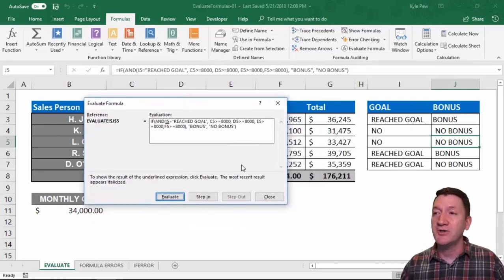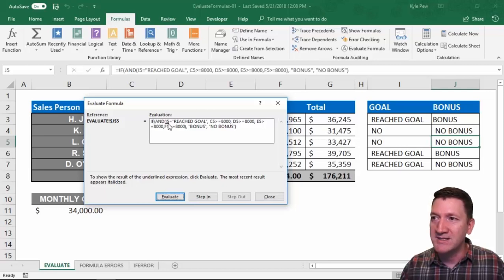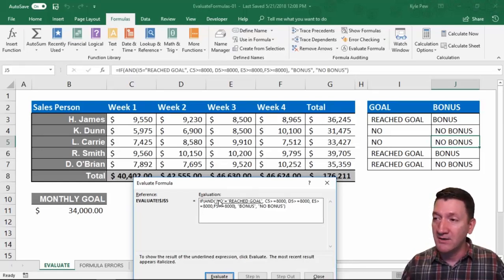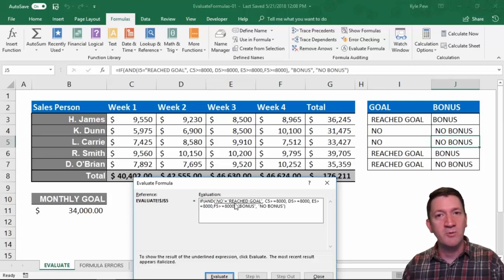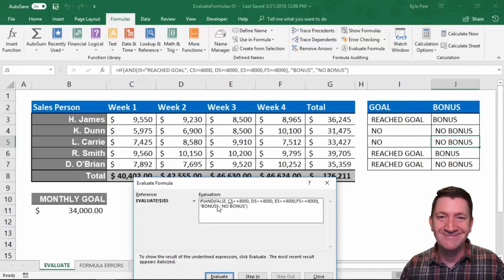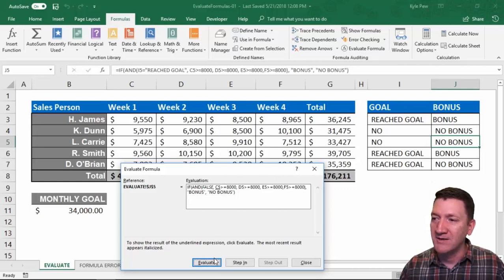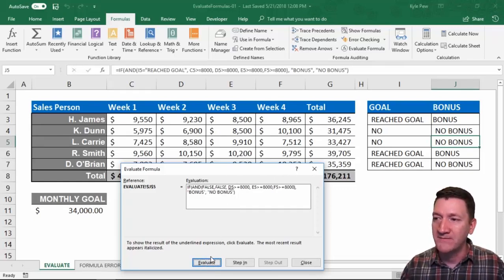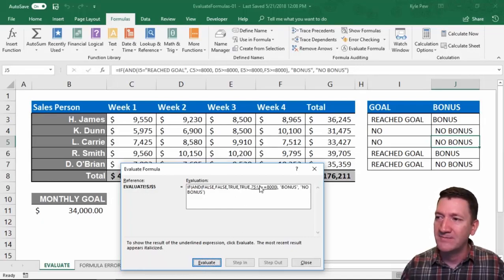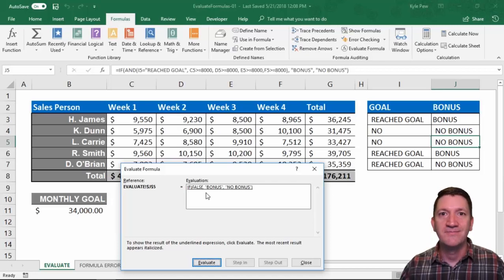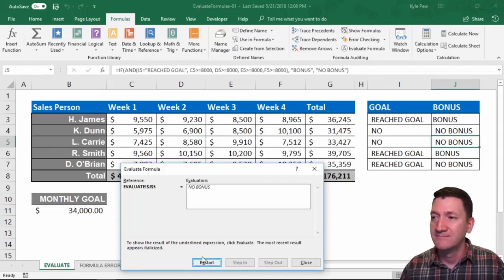Now this formula is much larger. It jumped into the AND and it's going to evaluate I5 first. I evaluate — No equals 'Reached Goal'. So it found that cell equal to No. Now it evaluates whether No equals 'Reached Goal' — that's false. Now it evaluates C5 — evaluate those two together — false. D5 — that one's true. E5 — that one's true. F5 — that one's false. Now it evaluates all of that to see what the AND should return — false, because two of them are false. Now it evaluates the complete IF — and we get: no bonus.